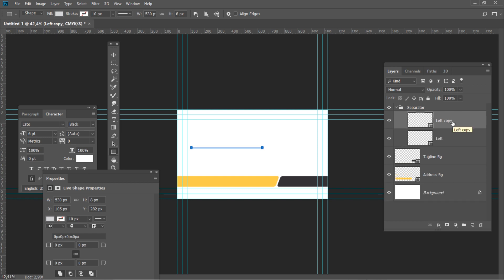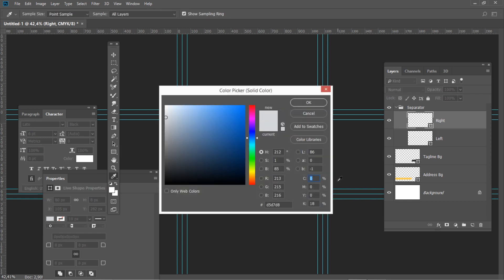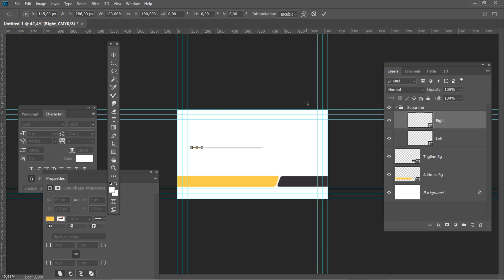Duplicate this layer and rename it to Right. Select the Rectangle tool, set the width to 80 pixels and press Enter. Double click on the layer thumbnail and set the color to yellow. Then press Ctrl T and set the horizontal position to 675 and vertical position to 286 pixels.